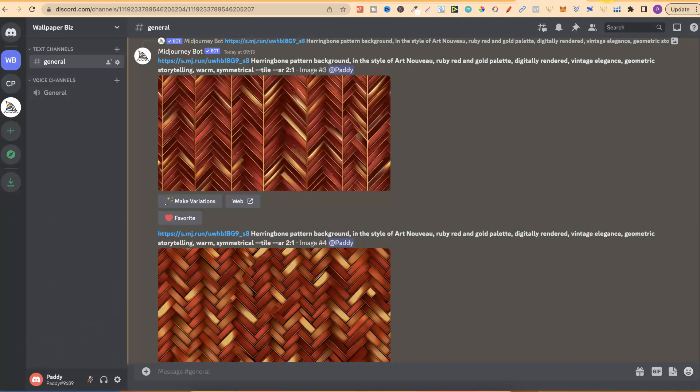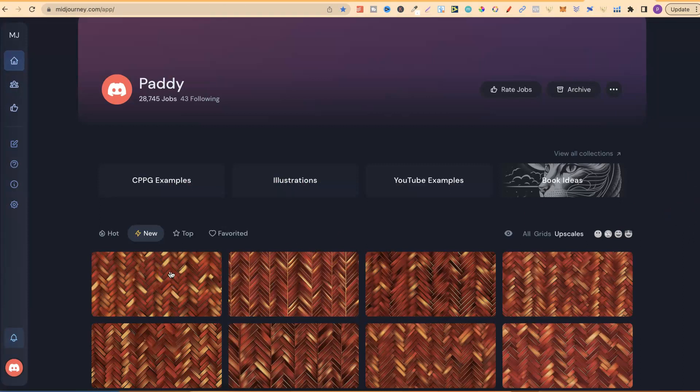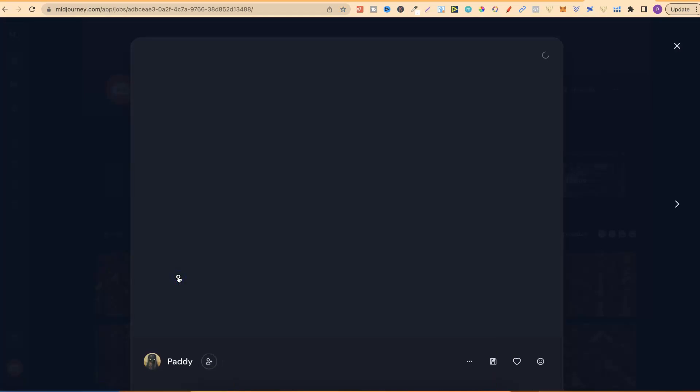Now, if we go over to the other part of Mid Journey, just here, we can take a look at these. Now, the good thing about doing repeating patterns, when you click on them just here, it's actually repeated, as we can see.